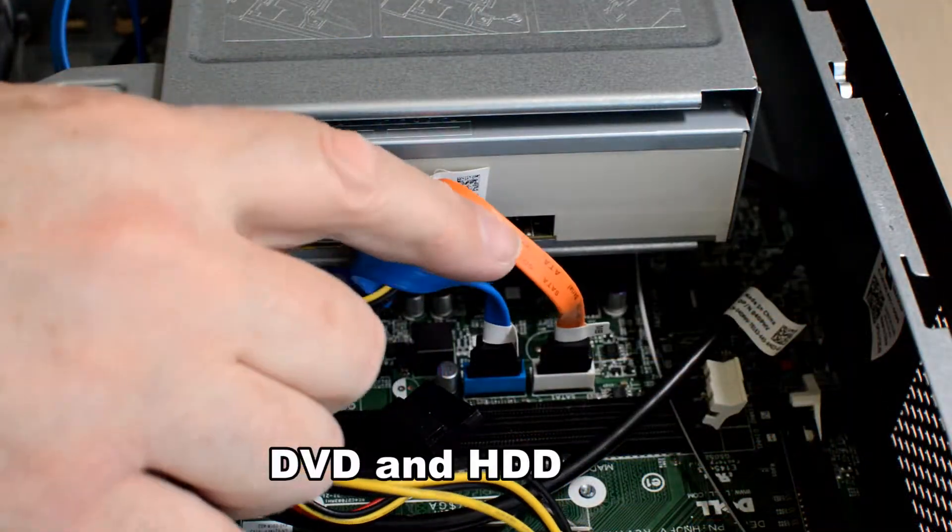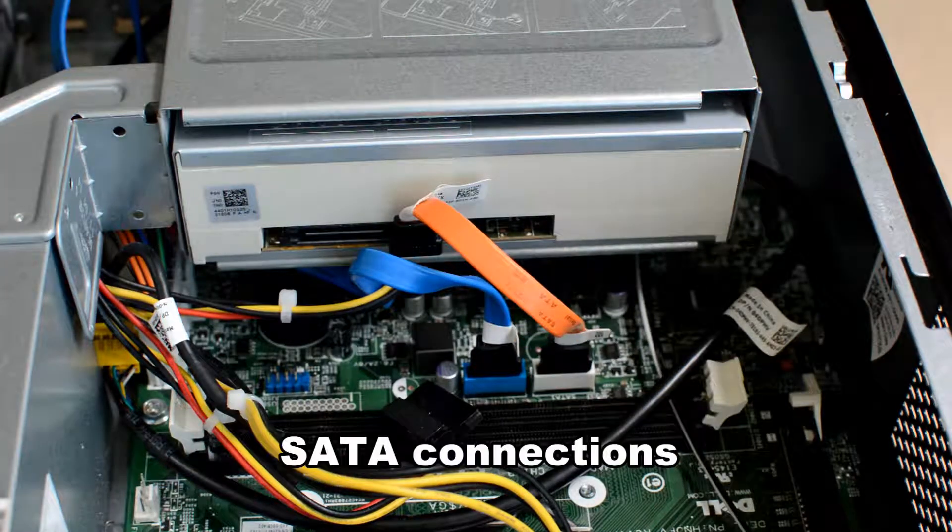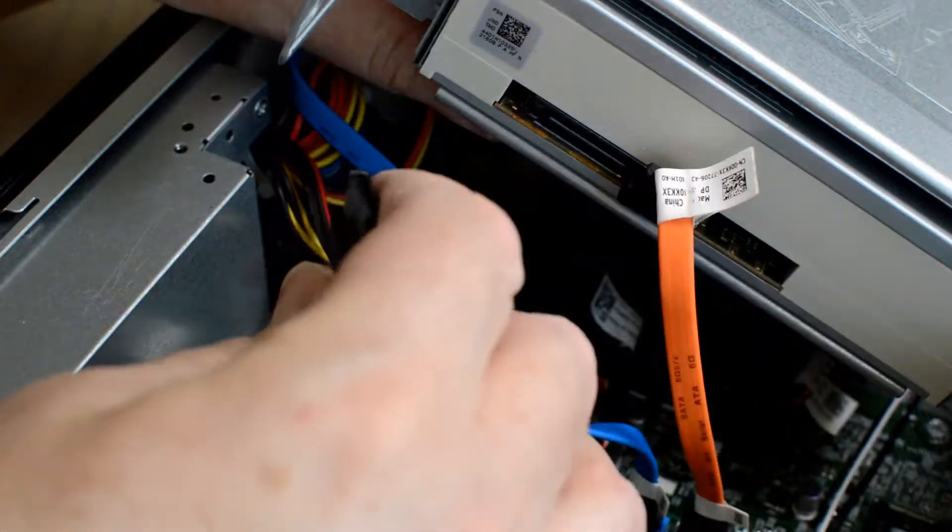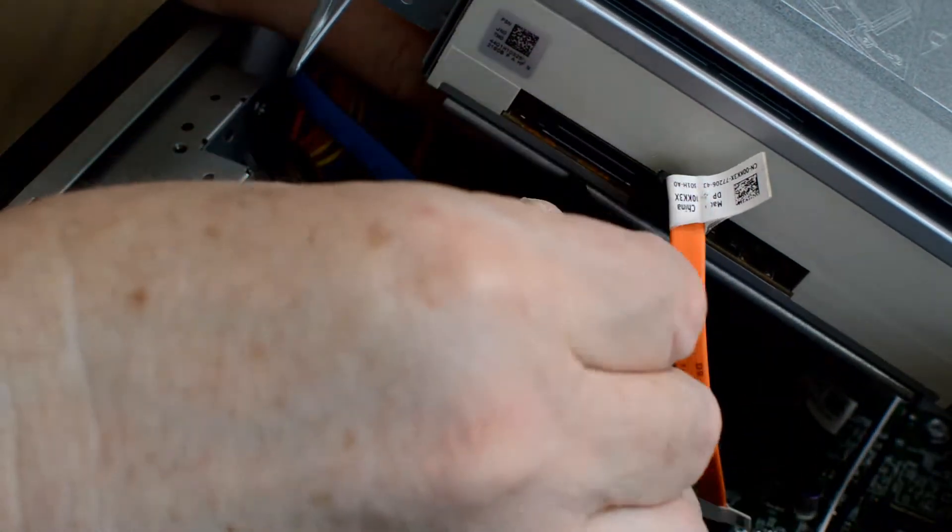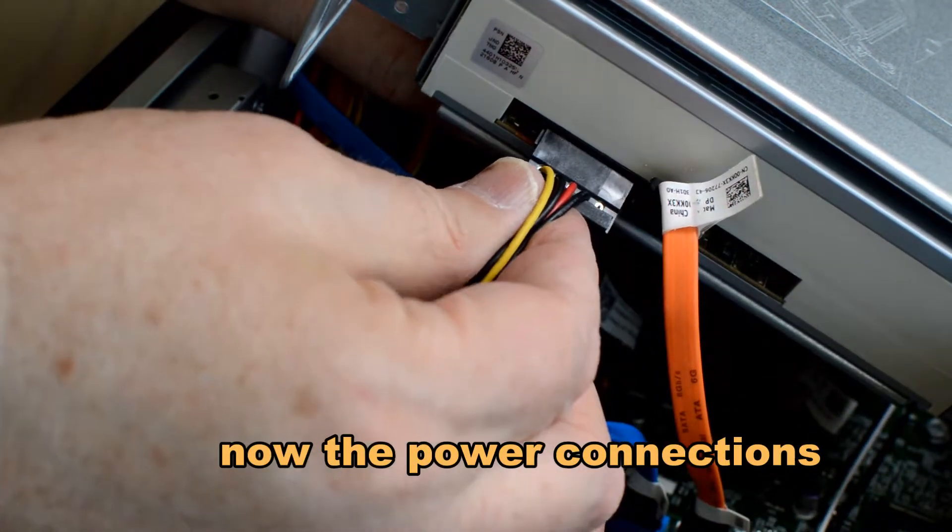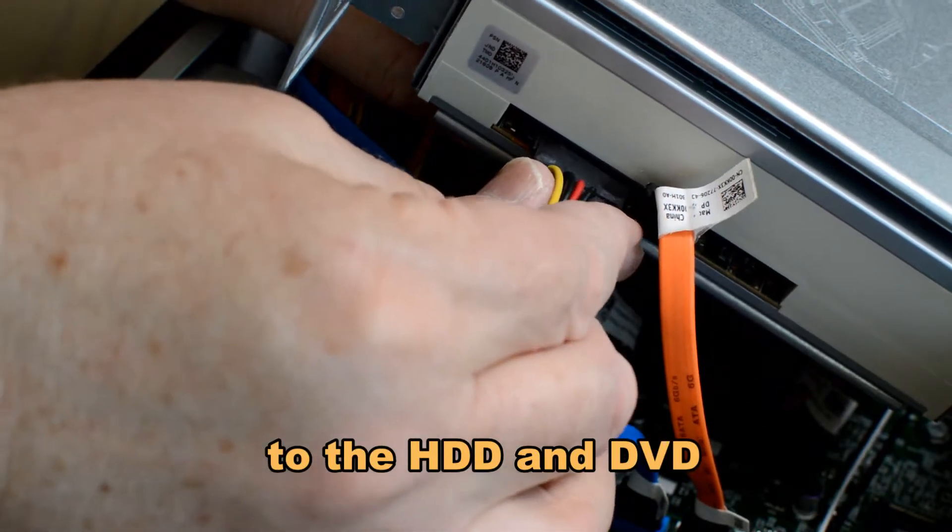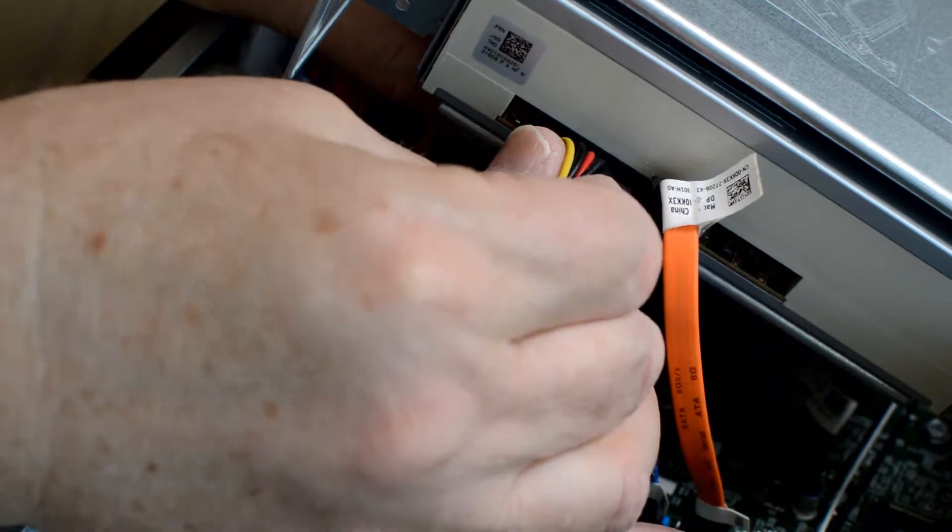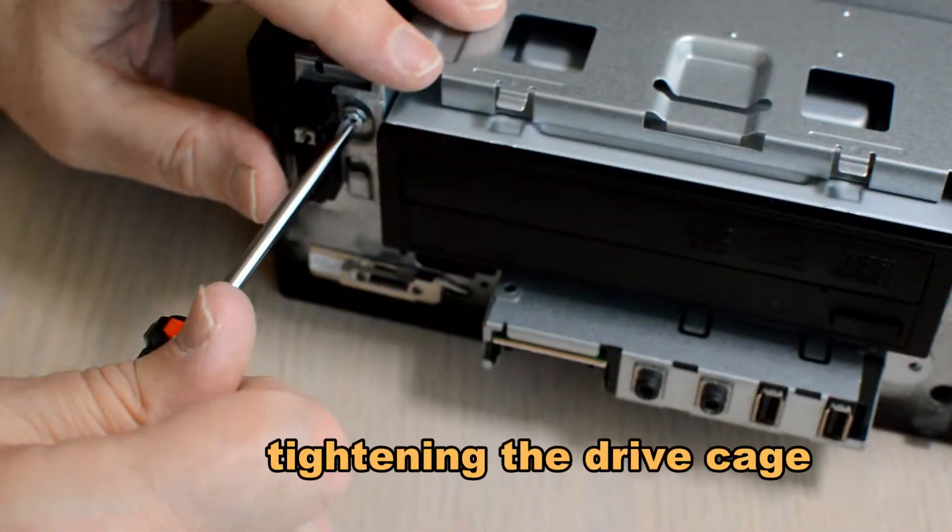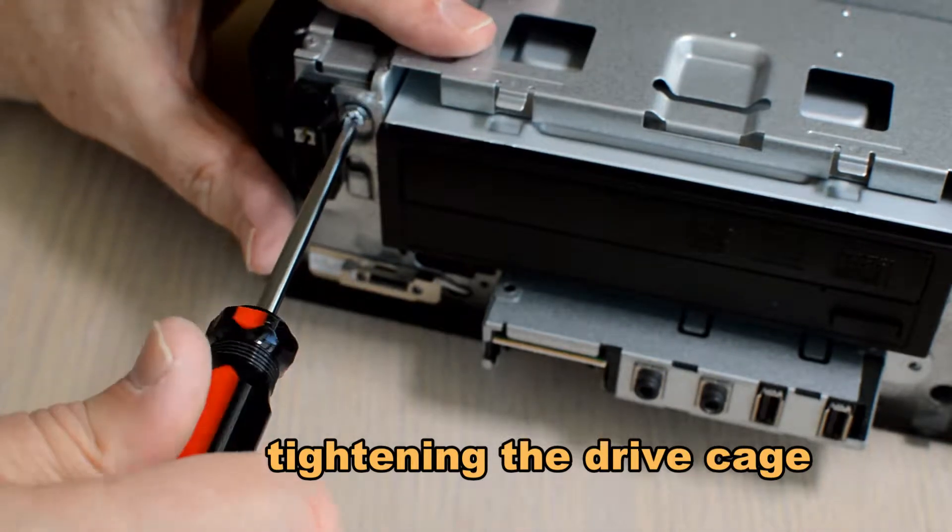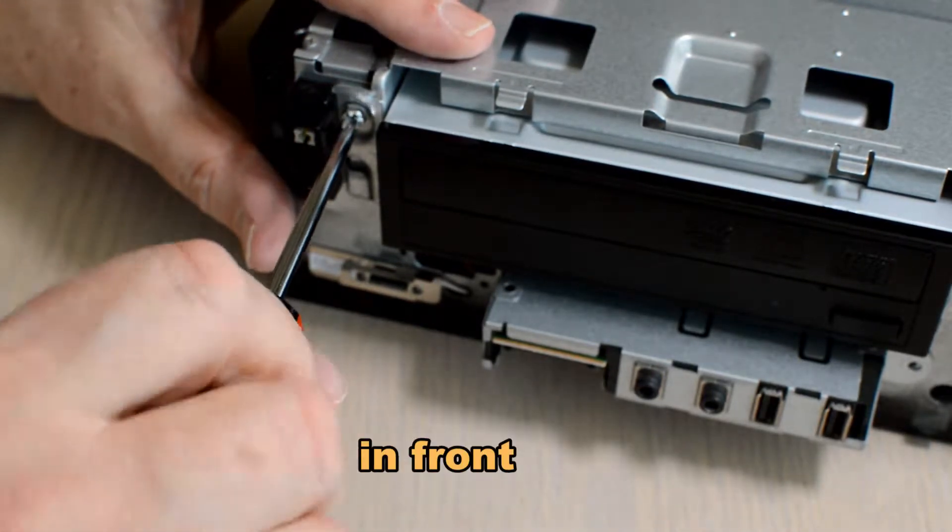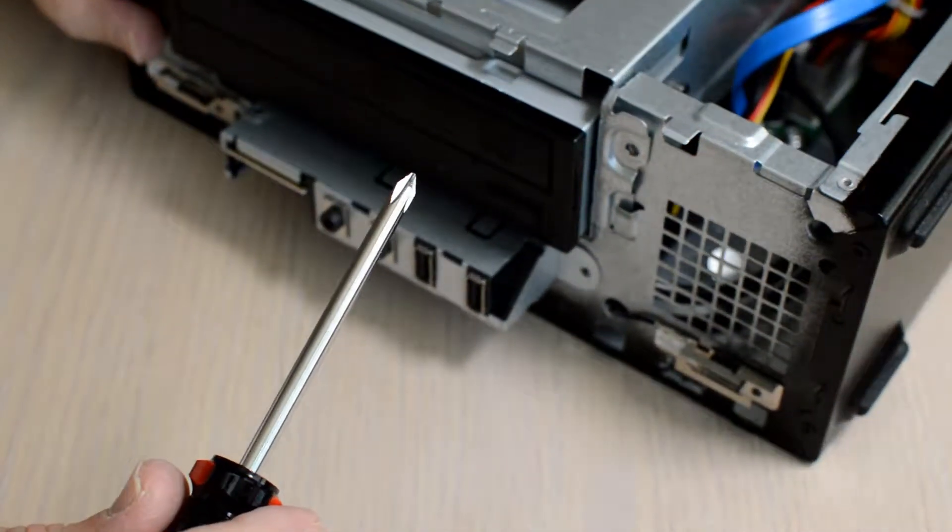There are the SATA cables for both the hard disk, that's the blue one, and the orange one is for the DVD. Now we're adding the power connectors for each drive. Now we're tightening up the drive cage from the front. Just two screws for that.